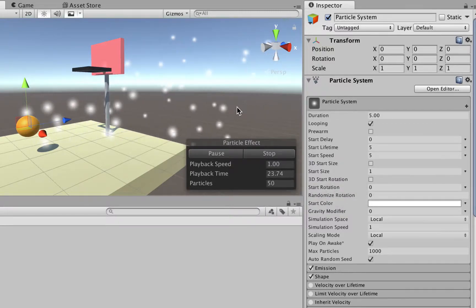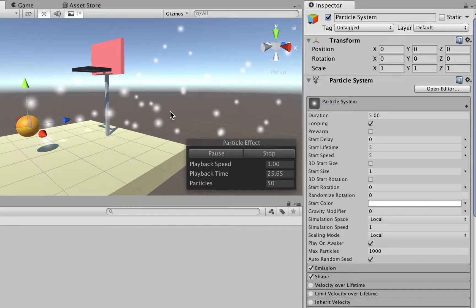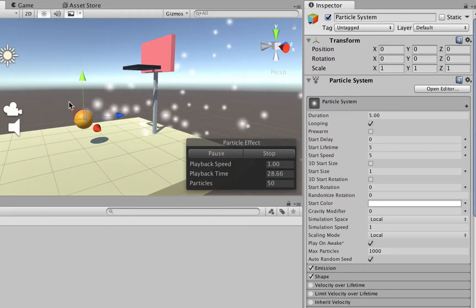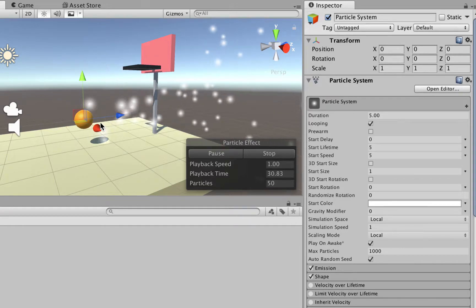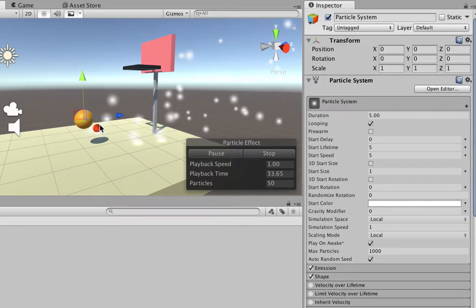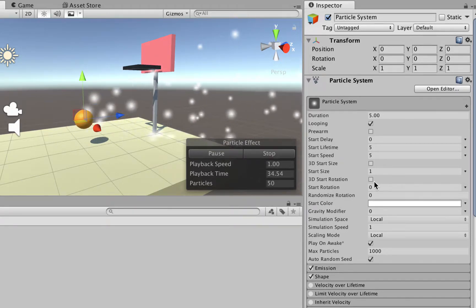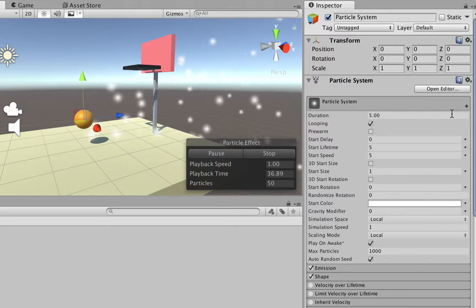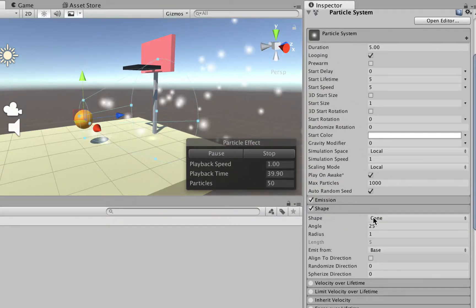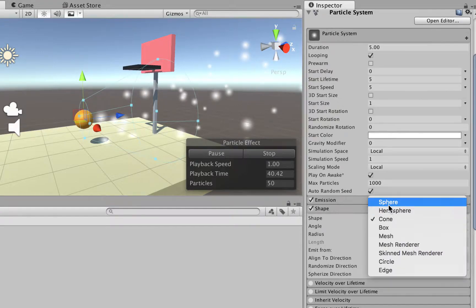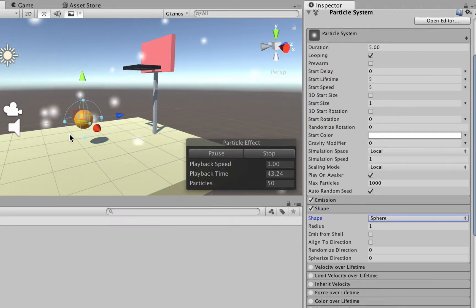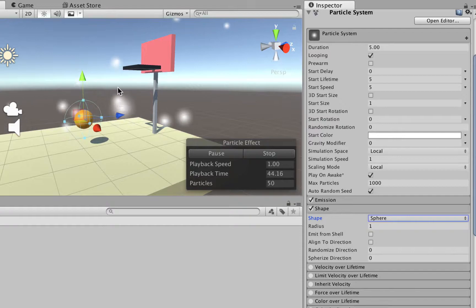We want to use the simplest shape for the particle system. Right now it's working like a cone, but we want to make it work like a sphere, so particles are going to go towards every angle you can imagine. So we go to the inspector in the particle system, we go to shape, and change it from cone to sphere. It's going to go towards every direction.